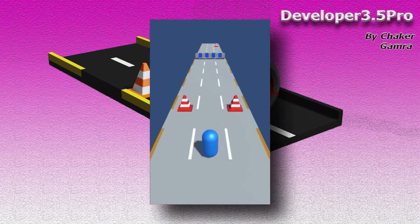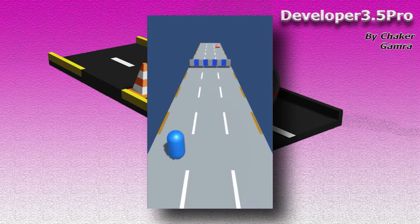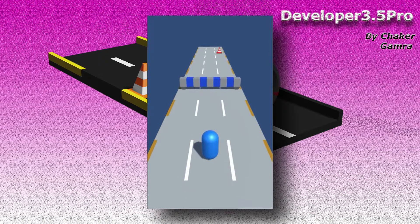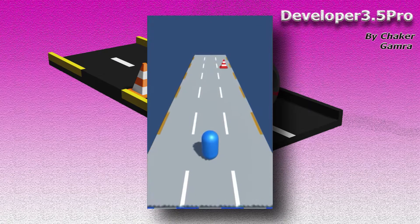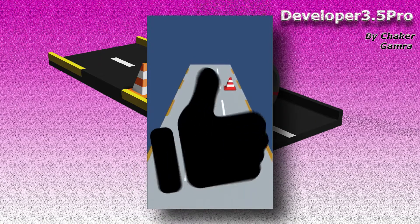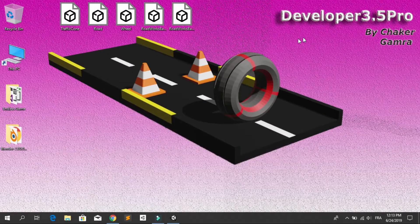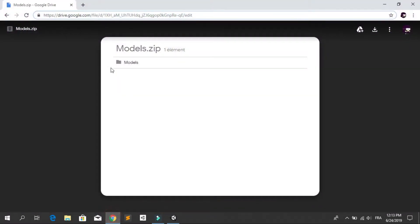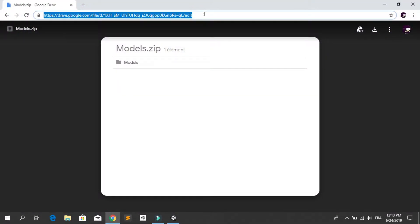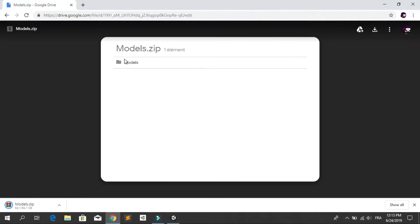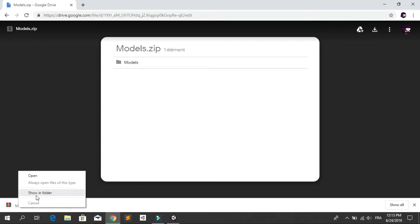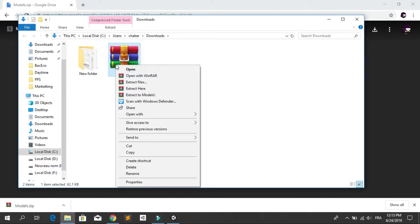Hey, welcome back everyone. In this video we are going to use some 3D models to make our game awesome. Without further ado, let's get into it. If you don't have the models I created in the previous video, you can go to the link I'll put in the description. Download it as a zip file, then open it up and extract it.